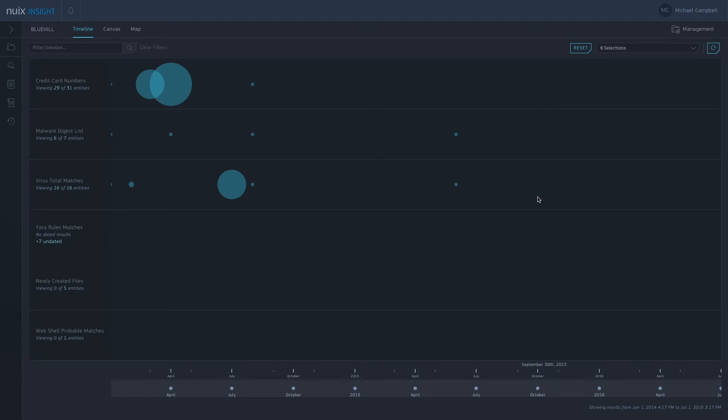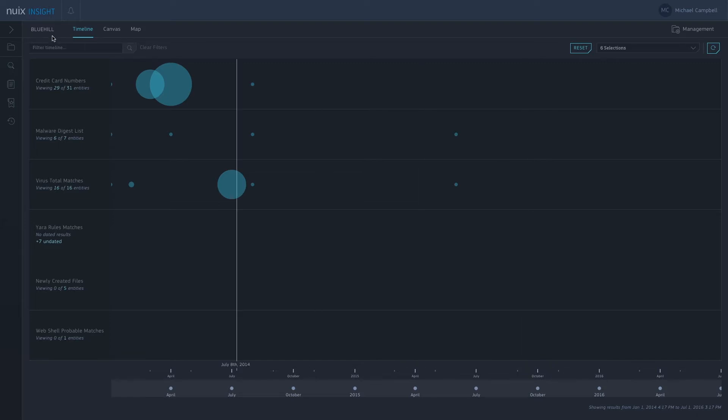Here we can see our timeline view, and on the left here we have different packs that have been run against our case data. Our case here is called Bluehill. It's our Incident Response demo case.